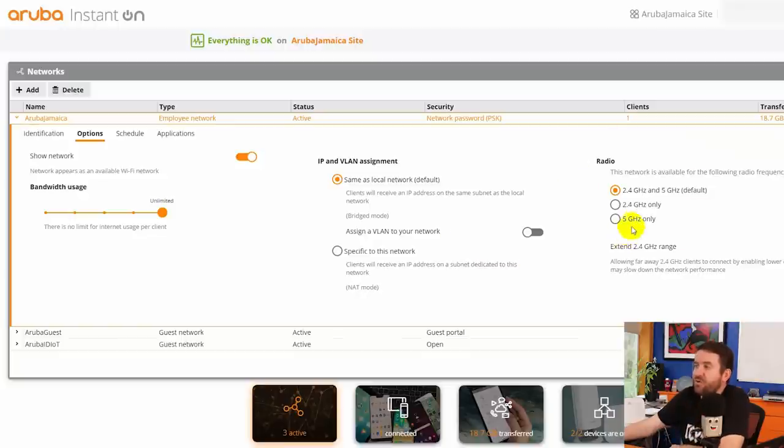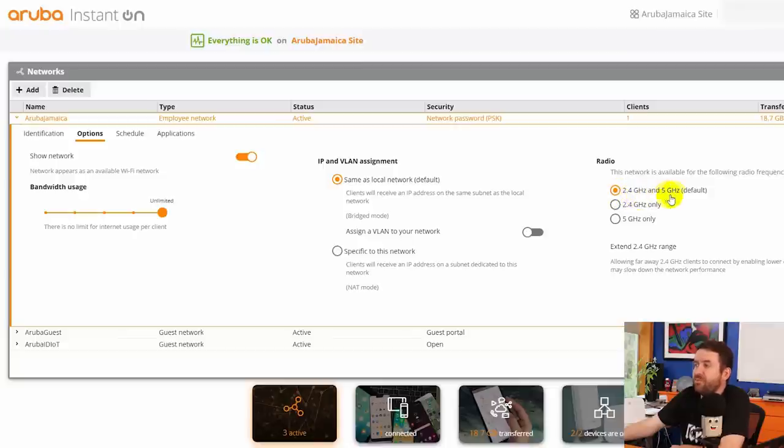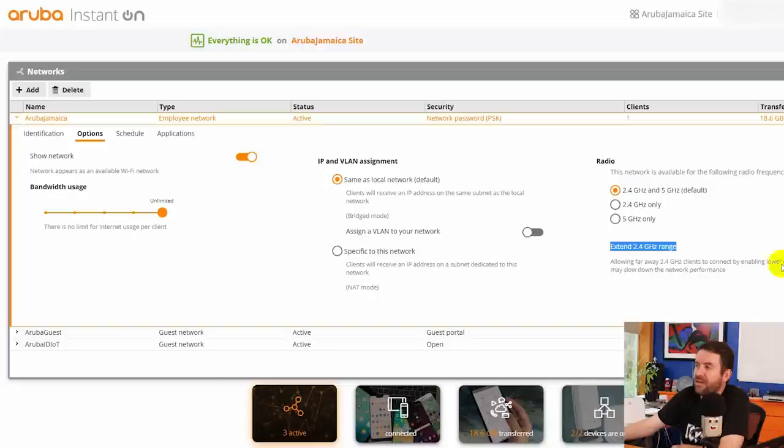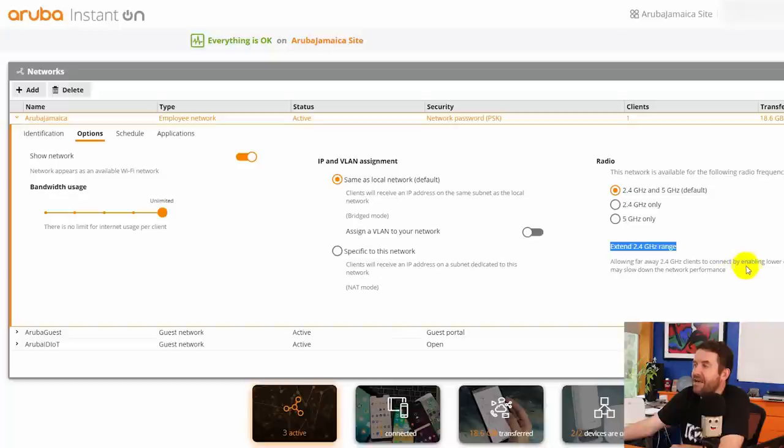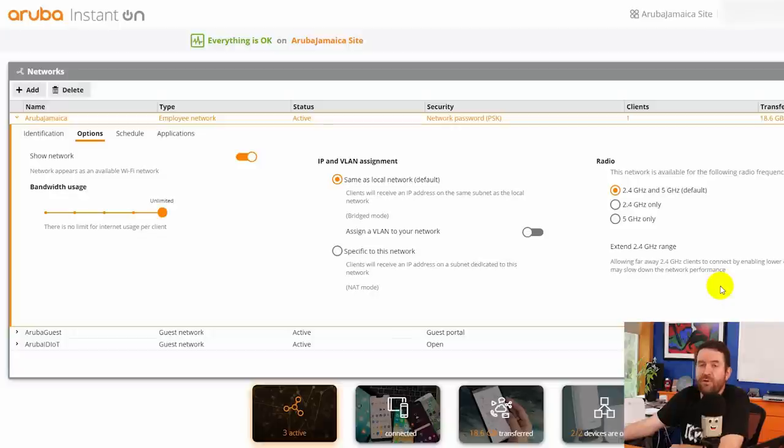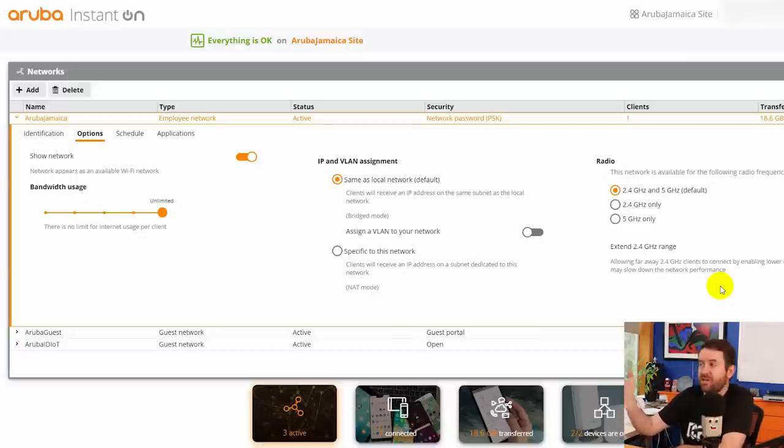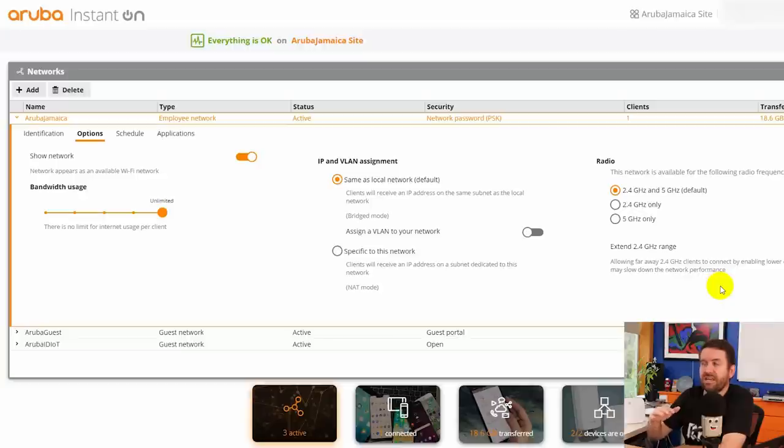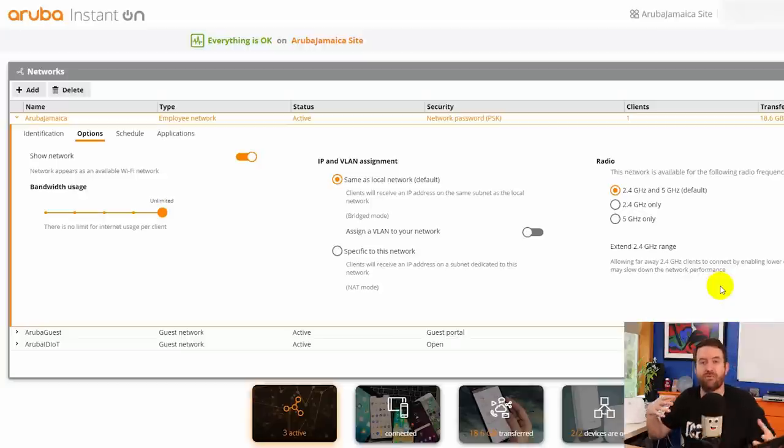You have radio options for which actual radios you want to enable. In my case I'm enabling both the 2.4 and 5 gigahertz radios. And then I had this option which I thought was kind of interesting. Extend the 2.4 gigahertz range. It's just an on or off setting. And it says allowing far away 2.4 gigahertz clients to connect by enabling lower data rates may slow down the network for performance. So basically if you have some devices that you're having a little bit of trouble getting connected, you can turn that setting on and it will basically lower the data rates of the 2.4 gigahertz network, which again slows down the network or slows down the performance for those clients. But it allows for a little bit of extended range for possibly better connectivity.